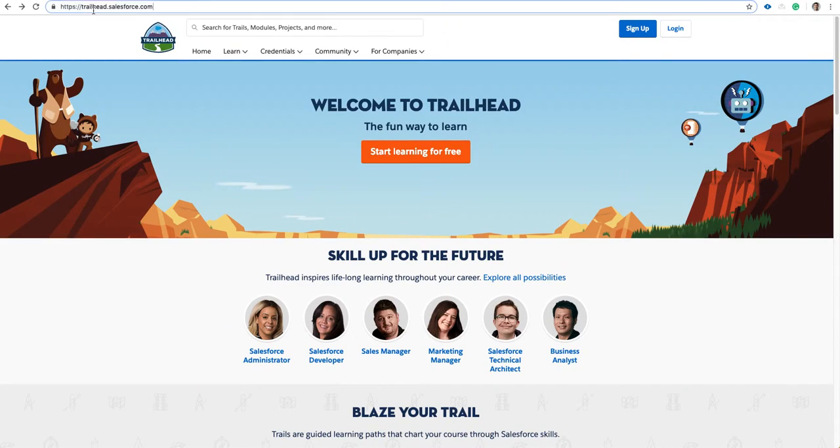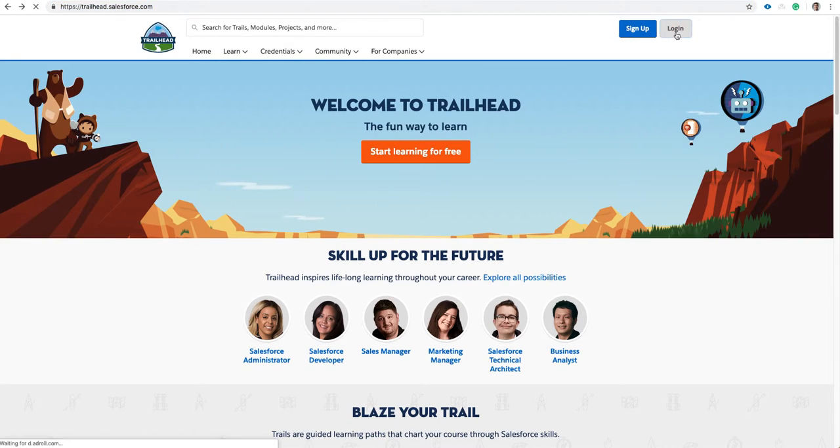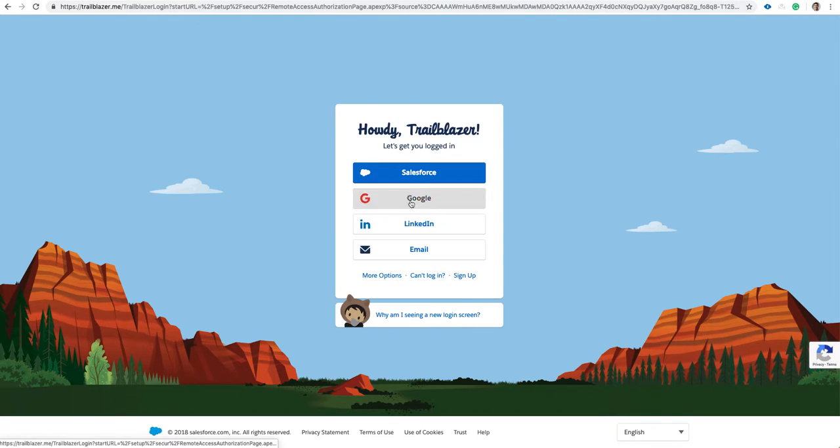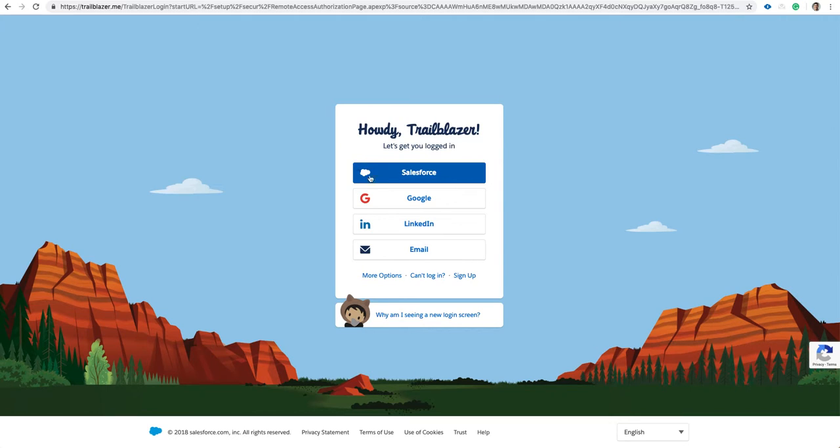Go to trailhead.salesforce.com. Click Sign Up or Log In. I'll click Log In. I'll use my Salesforce credentials from the previous video.